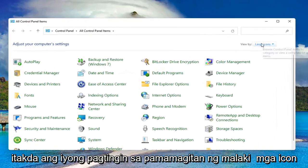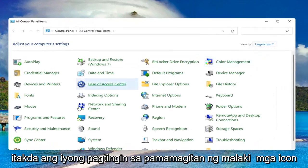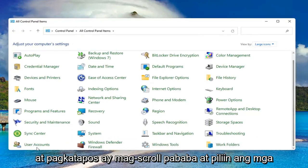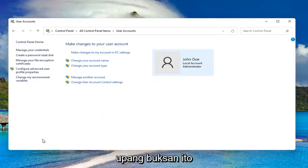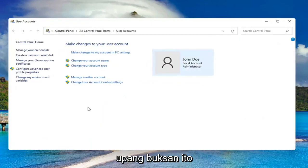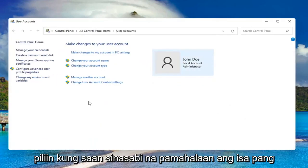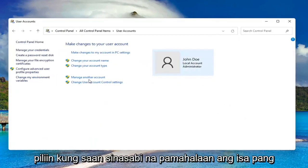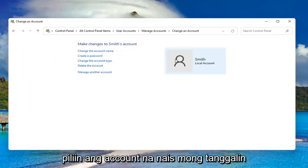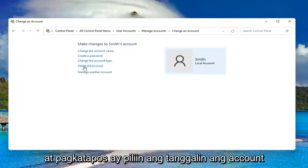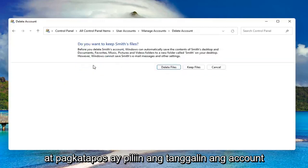Set your view by to large icons, then scroll down and select User Accounts. Go ahead and left click on it to open it up. Select where it says Manage Another Account, then select the account you want to delete and select Delete the Account.